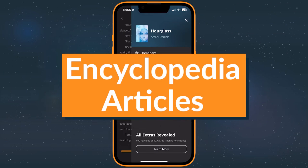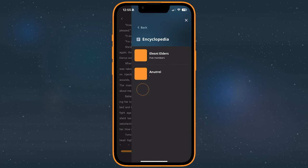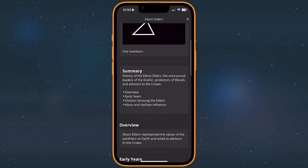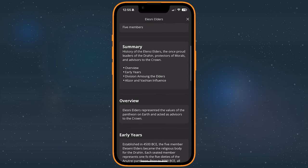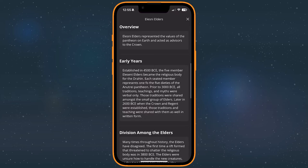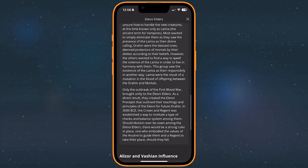Encyclopedia articles work very similarly to the rest of the extras, except they have an additional type of content, the summary. Authors may use this to summarize the article's content, provide additional links, or something else. They may also opt out of using an encyclopedia summary at all.